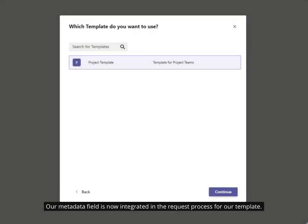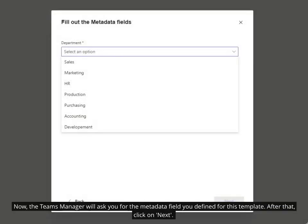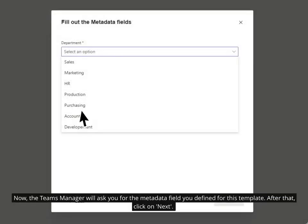Our metadata field is now integrated in the request process for our template. Fill in the basic information of your team and click on 'next'. Now the Teams Manager will ask you for the metadata field you defined for this template.